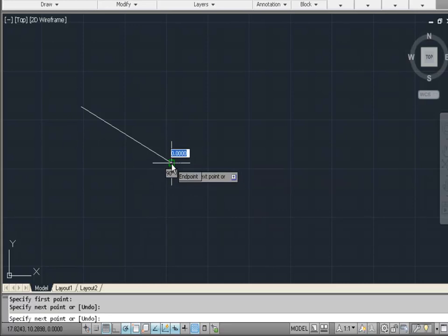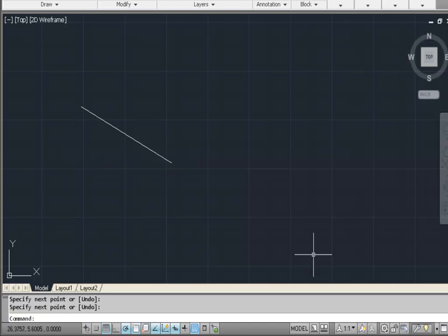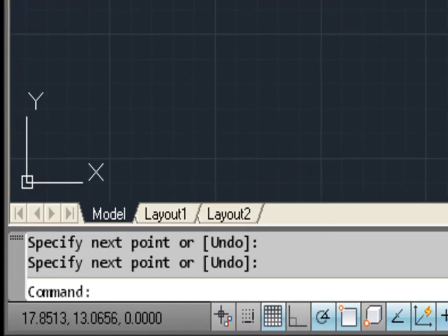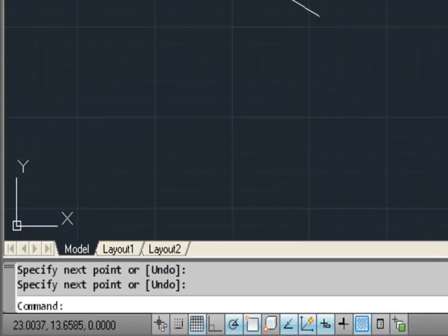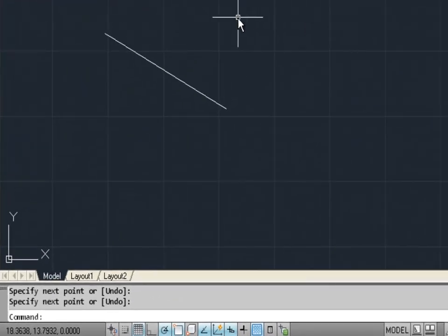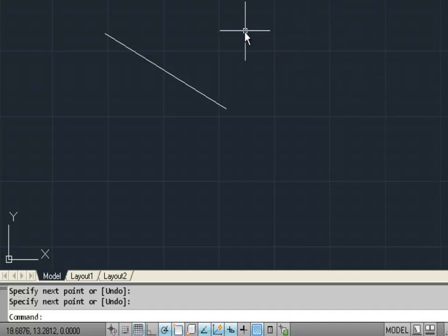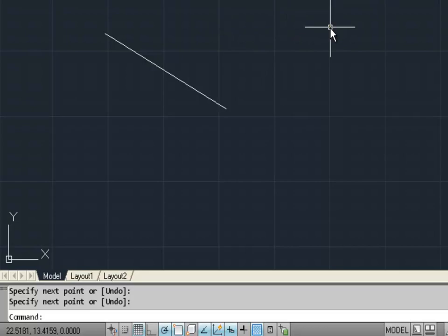Usually you can cancel any command by hitting the escape key or complete the command by hitting the enter key. Also at the bottom of the screen is the coordinate display — as you move your cursor or crosshair, you should see the coordinates change. Right now we're only seeing the first two coordinates change because we're working in 2D space, and the coordinates represent the X and Y coordinates in our drawing space.